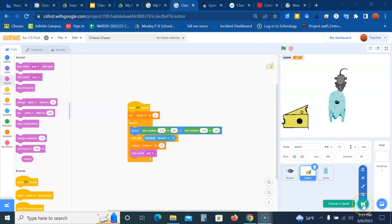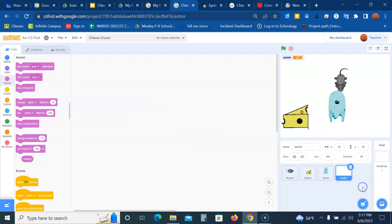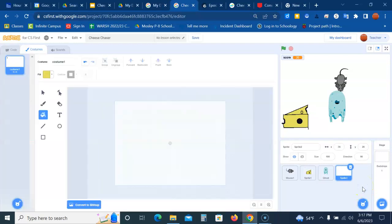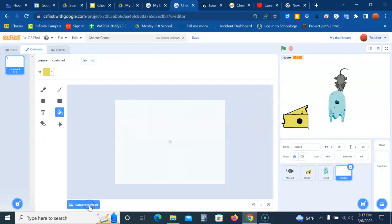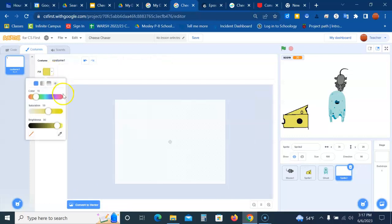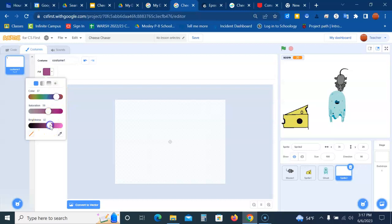You're going to click on the choose a sprite and click on the paint brush so we can paint the maze. Now we're going to click on convert to bitmap and then you're going to pick a dark color for the maze walls. So maybe I'm going to make a darker purple.